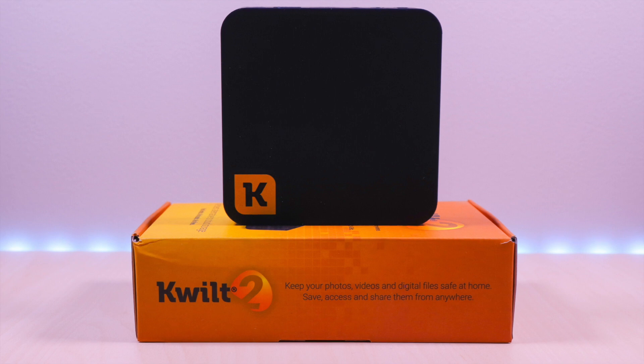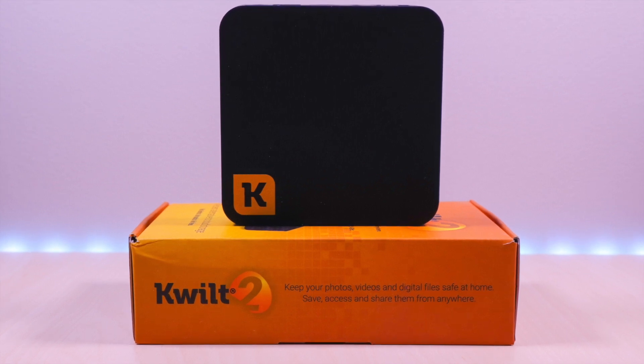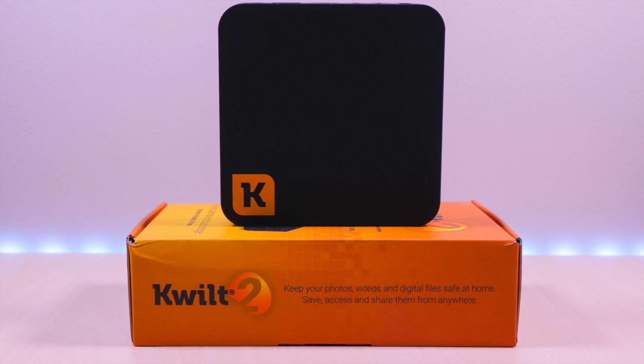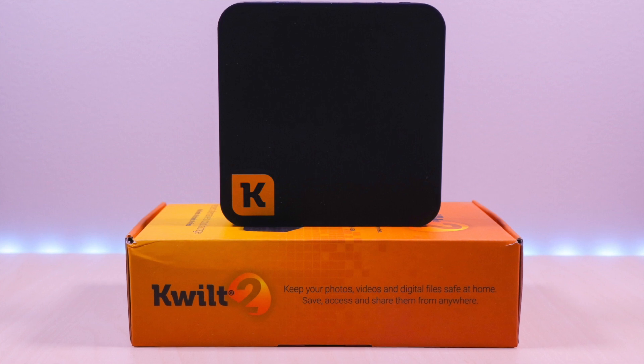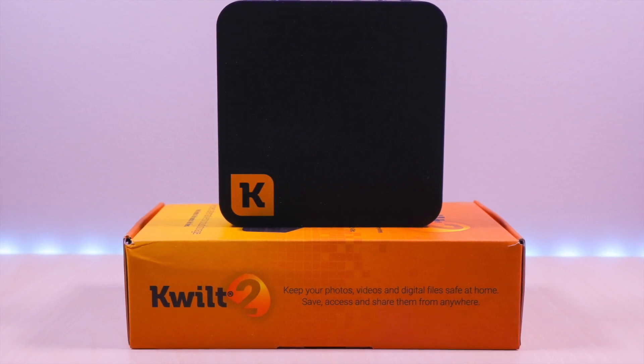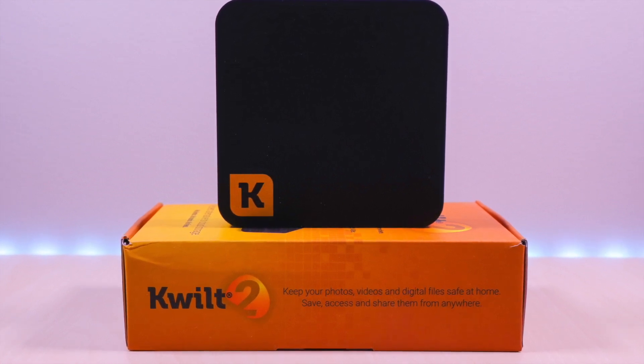This device will let you store your photos and videos in the privacy of your own home and not in an off-site cloud storage. You have full control of your files and there are no monthly fees.